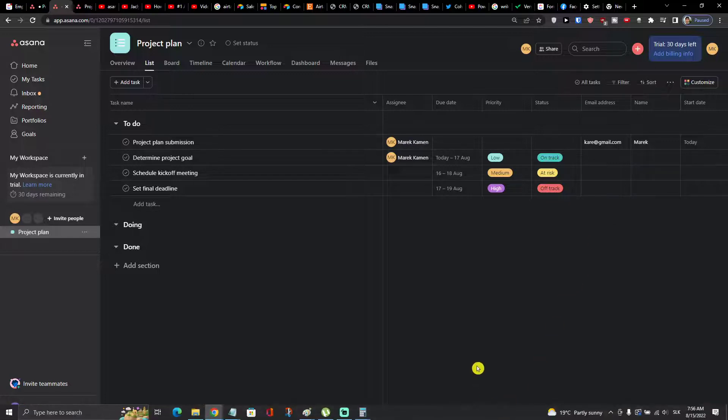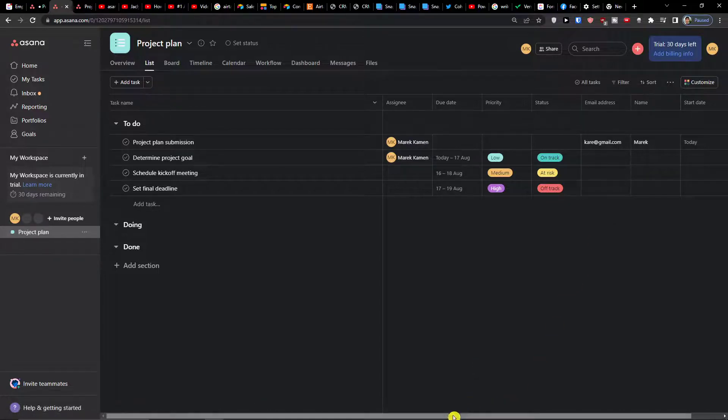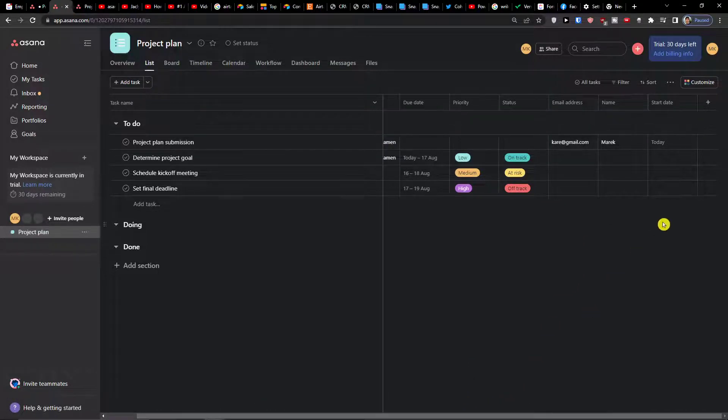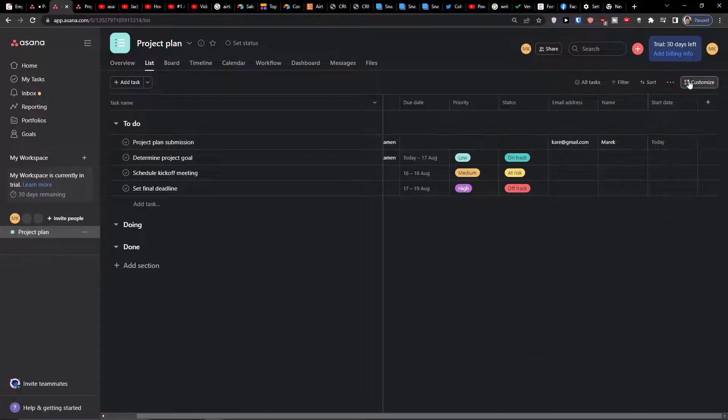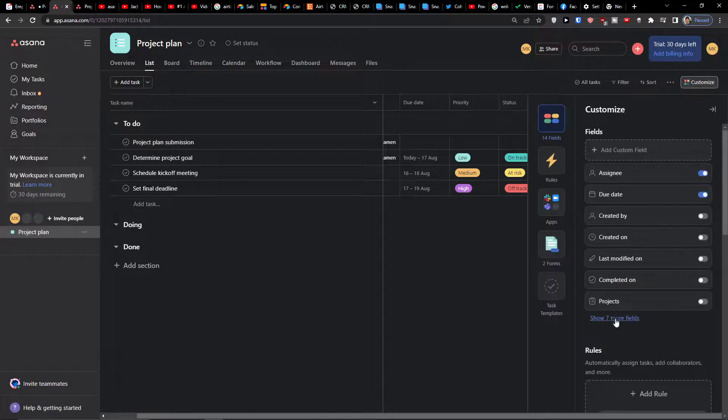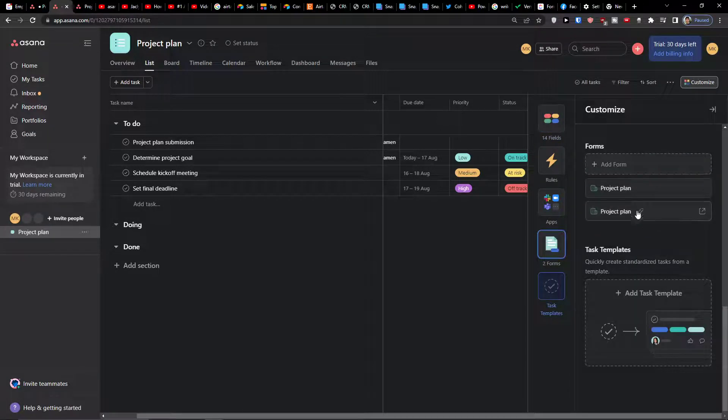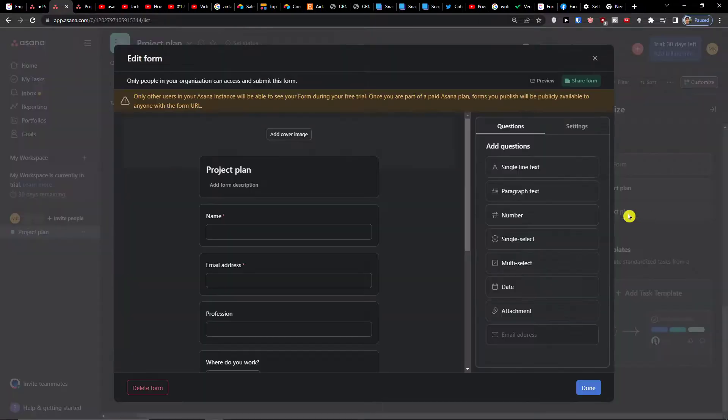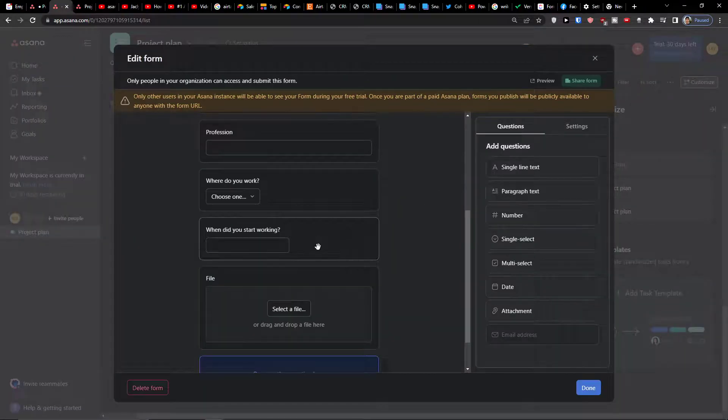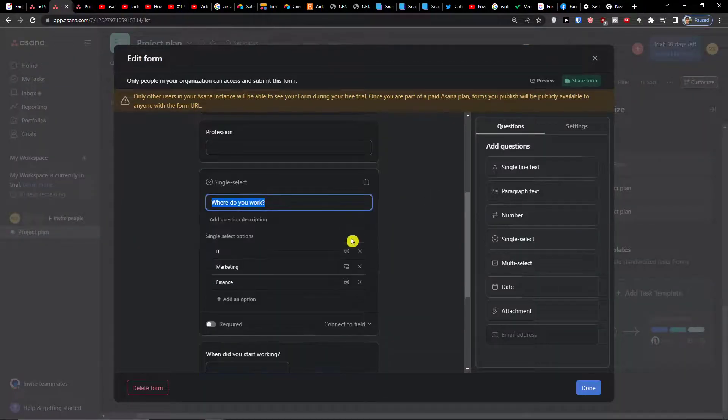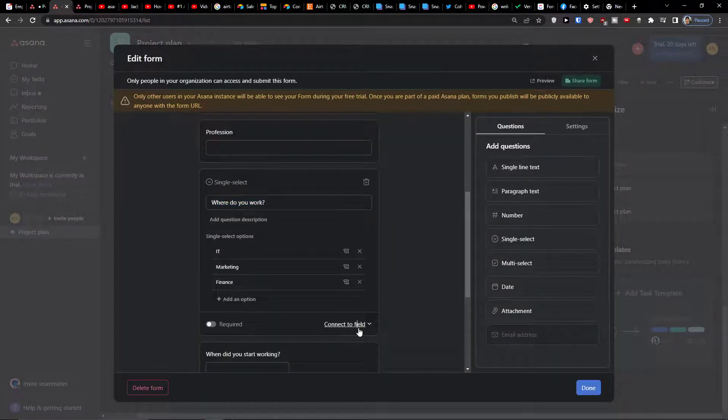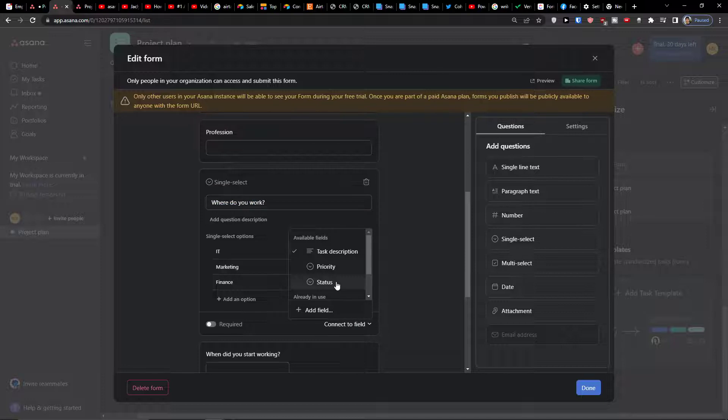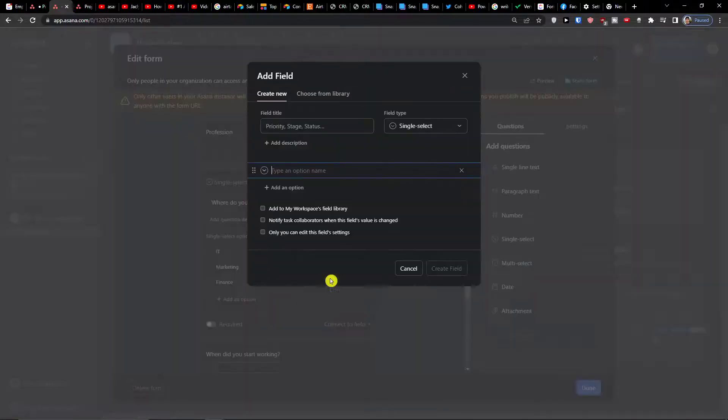Now if you're going to customize it and you're going to have the form here and you can add the project plan, I'm going to edit it. I need to also like where do you work, you need to connect to the field and you need to choose a new field which is going to be the single select.